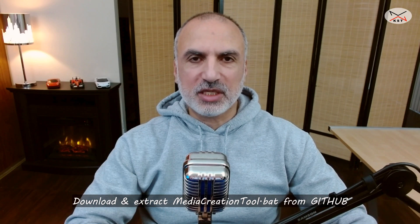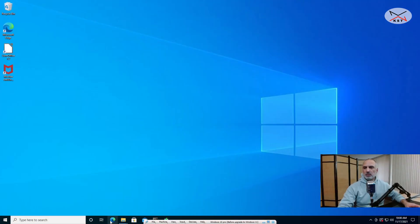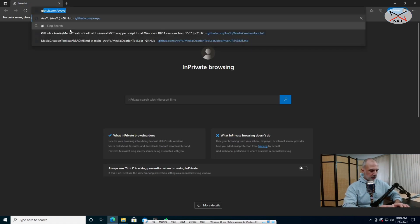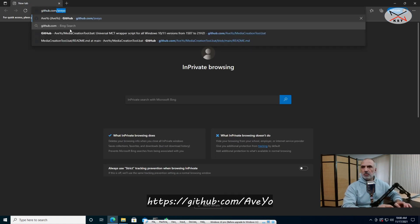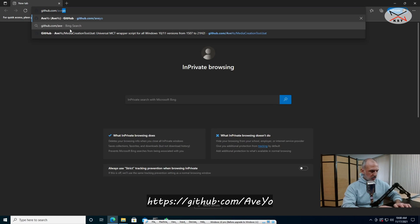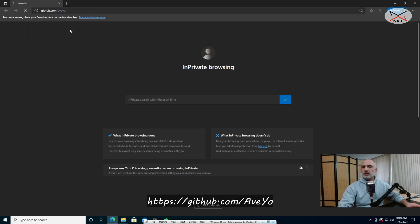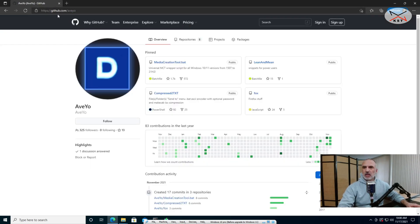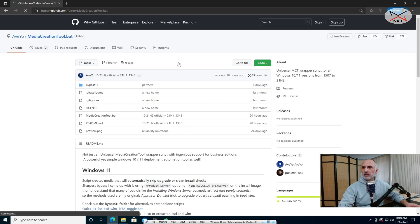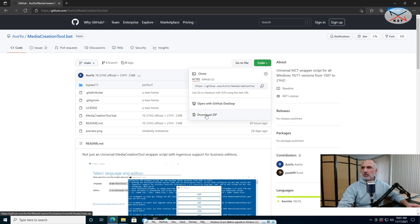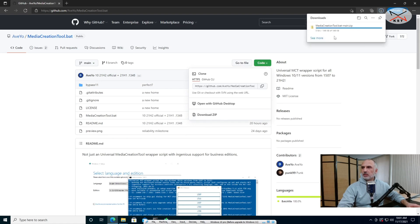The first step is downloading this utility from GitHub. Open the web browser and go to github.com/aveo. On that GitHub page you'll see the Media Creation Tool .bat — click on it. Then click on the drop-down arrow next to Code and click on Download ZIP, and the Media Creation Tool zip file will be downloaded.